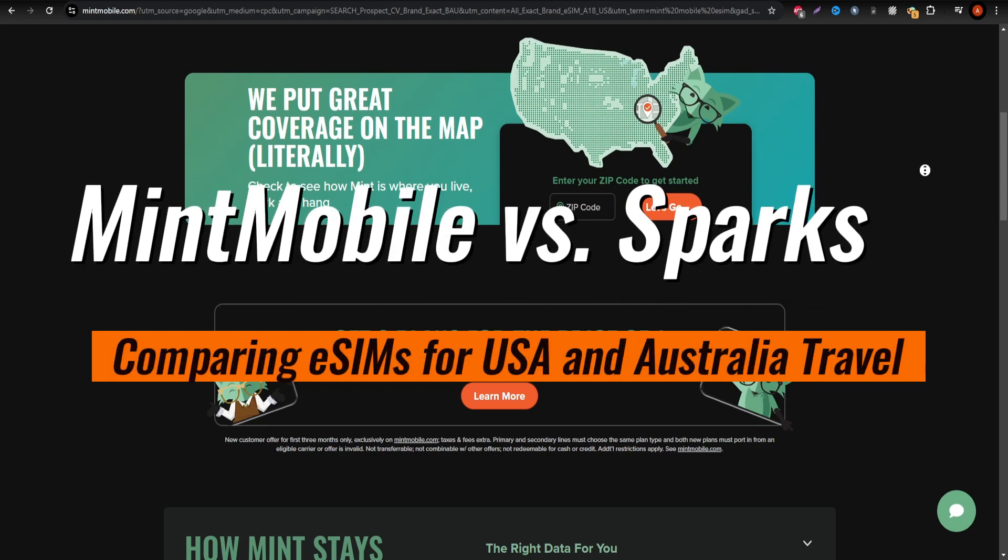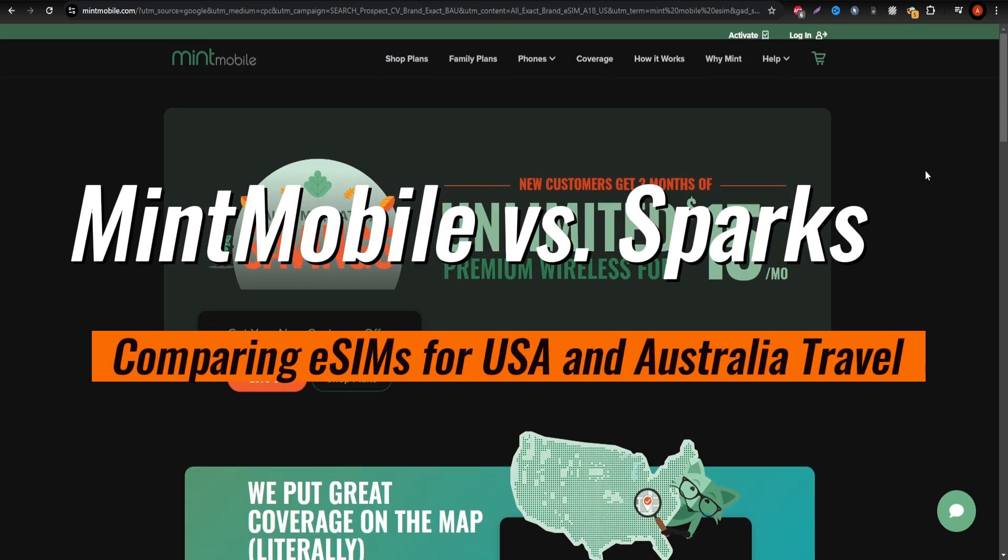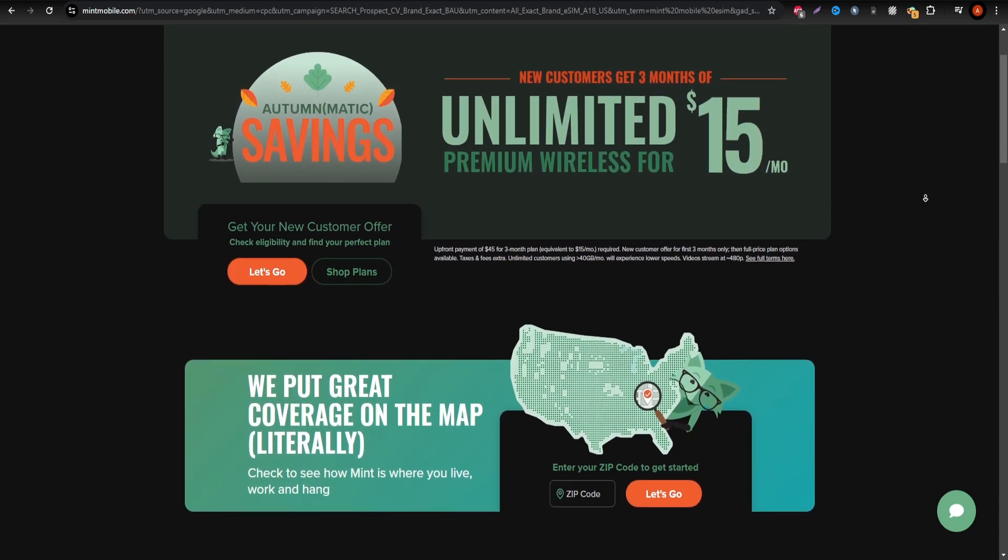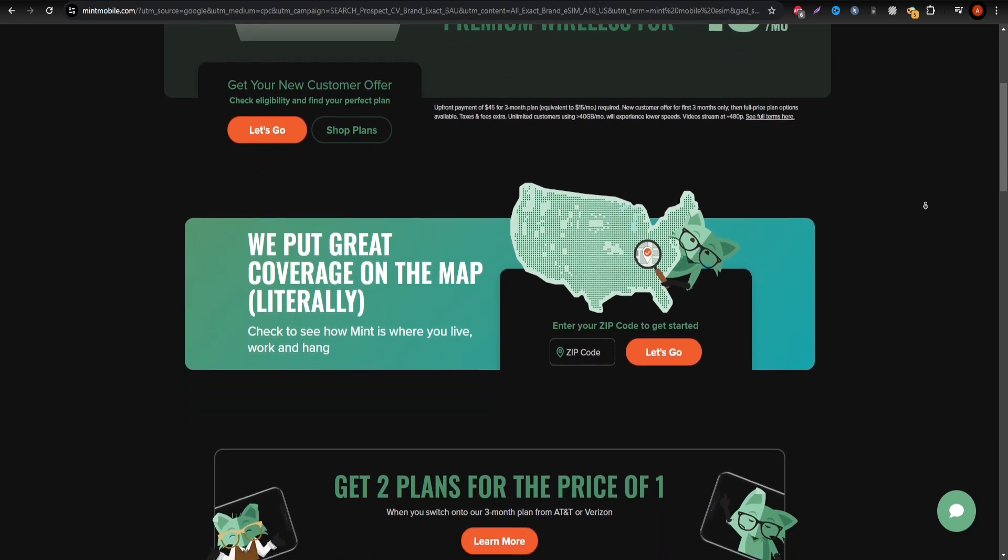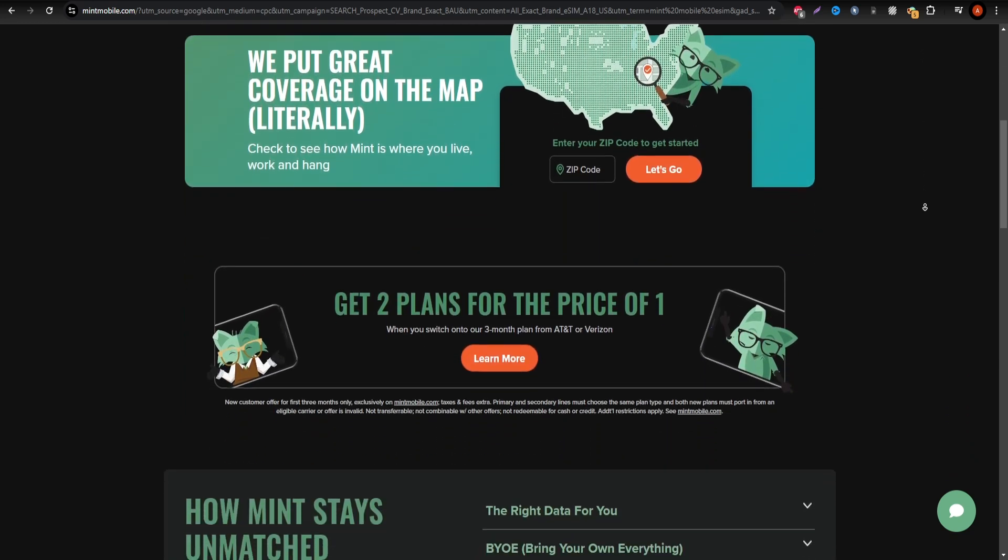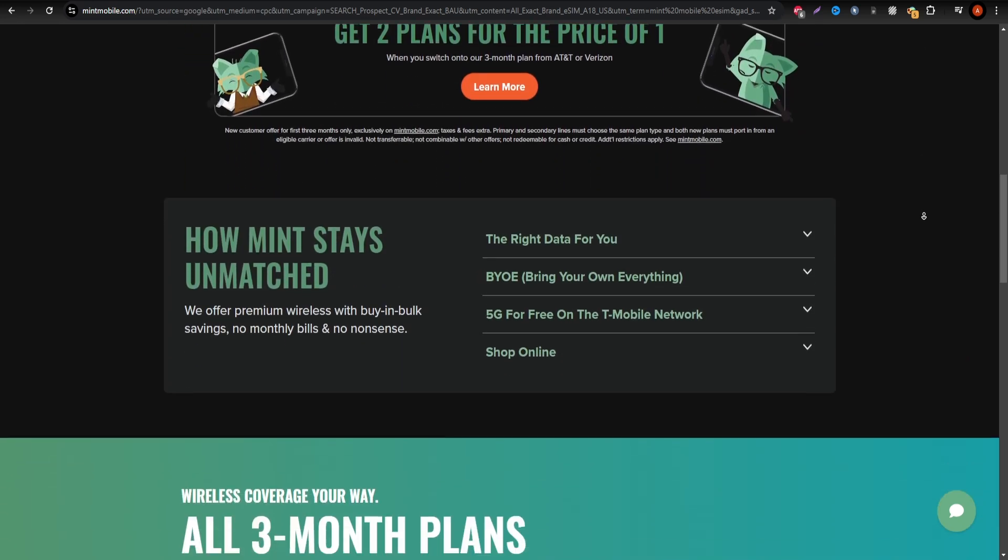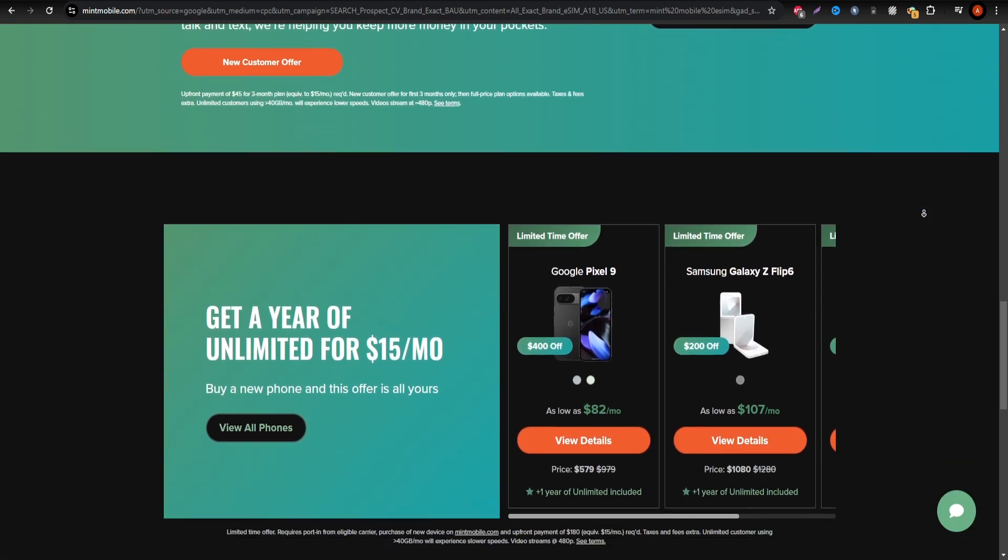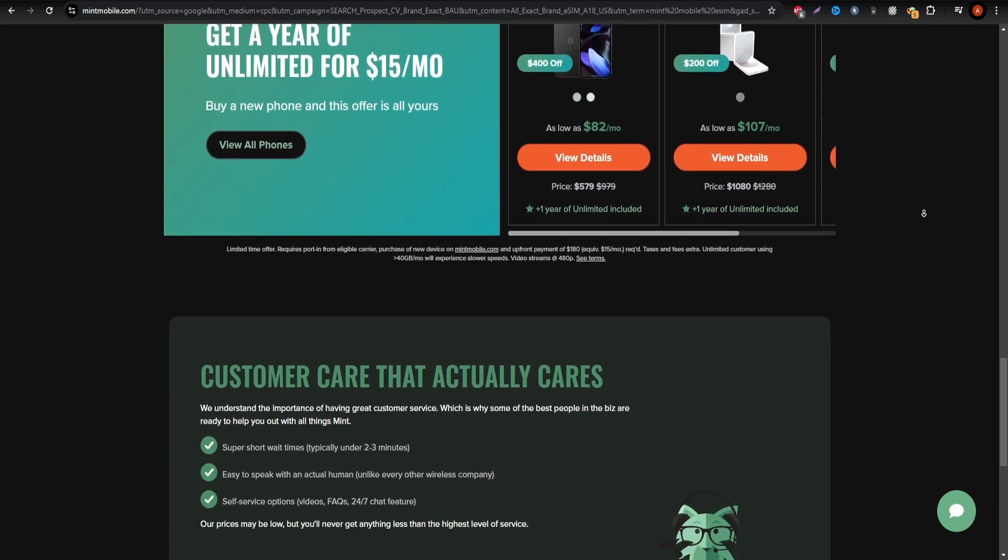Planning a trip to the USA or Australia and need a reliable eSIM option? In this video, we'll compare MinMobile and Sparks to see which one is best for your needs.